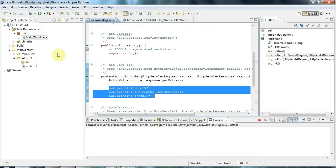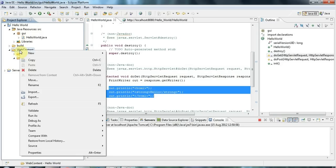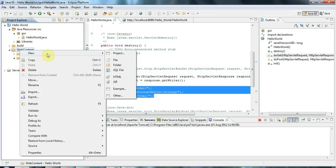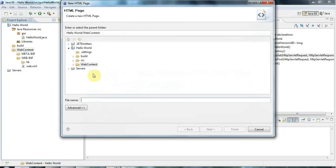I've got this project set up from the last tutorial and you'll notice there's this web content directory. The web content directory is where you normally put your web content. As an example, I'm going to right click on this web content folder, make sure you click the right folder, and I'm going to go to new and create a new HTML file.